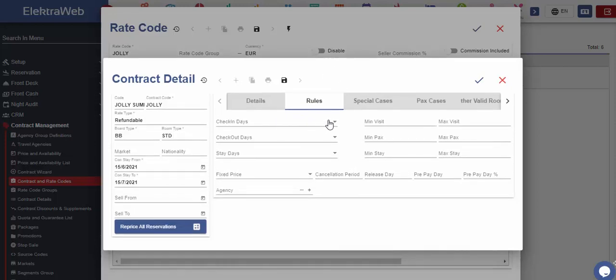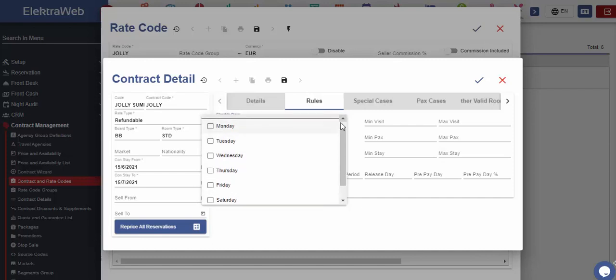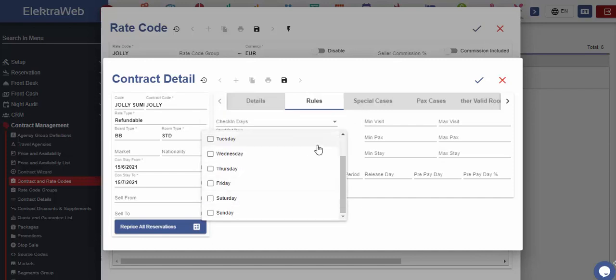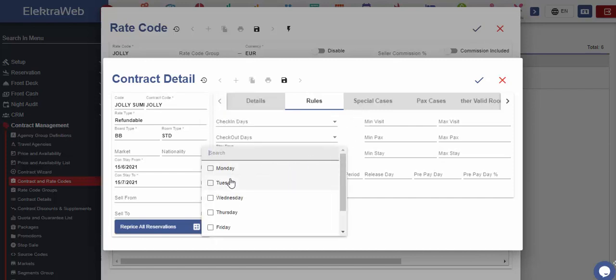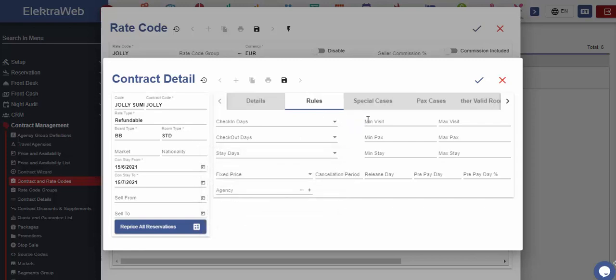If the prices are changed based on check-in or check-out days in a week, then we may use these fields or minimum maximum number of visits, guests, stay and other can be defined. Minimum maximum visits refer to repeat guests or whether there were previous stays of the related guests in this hotel and how many times.